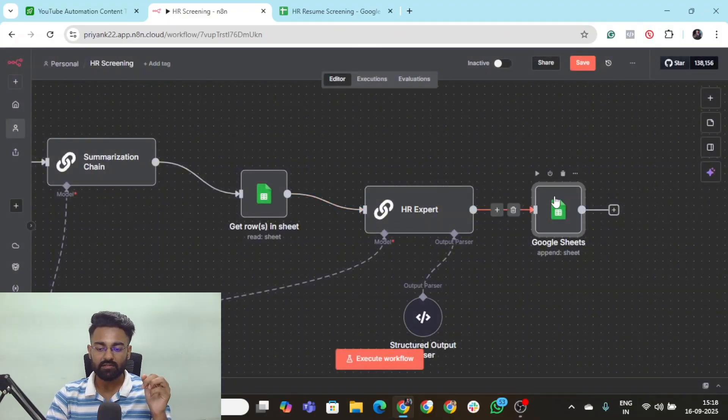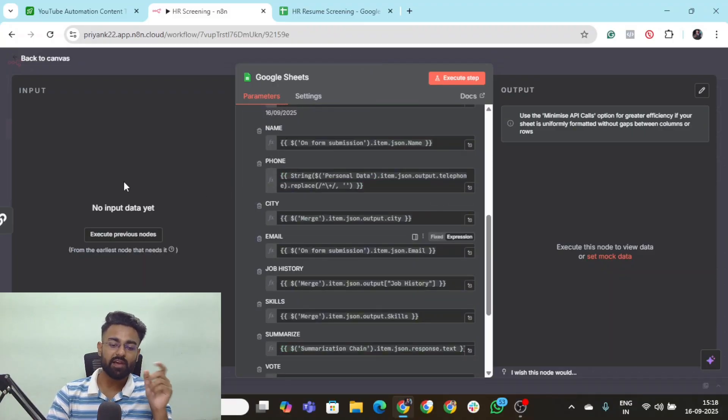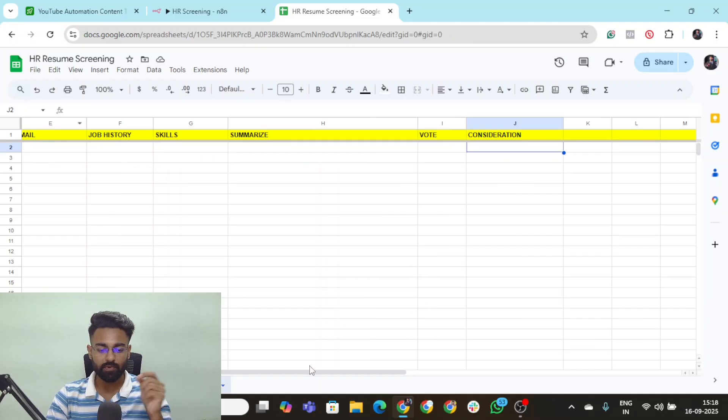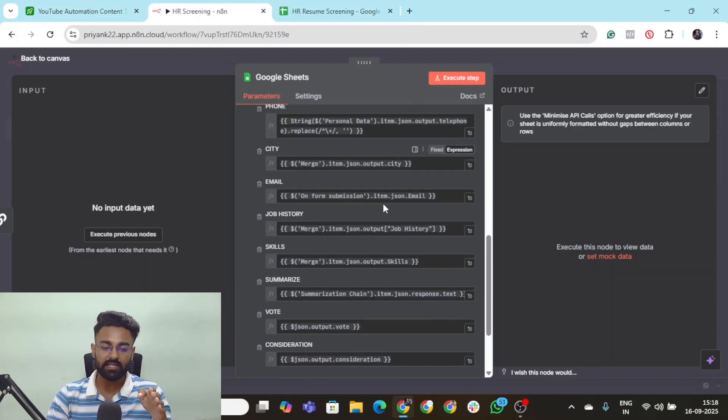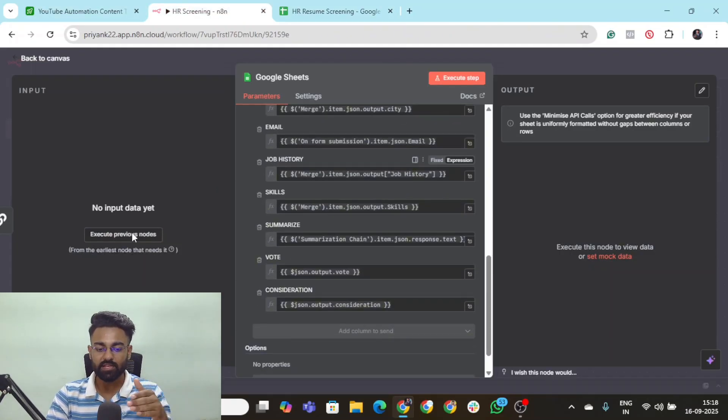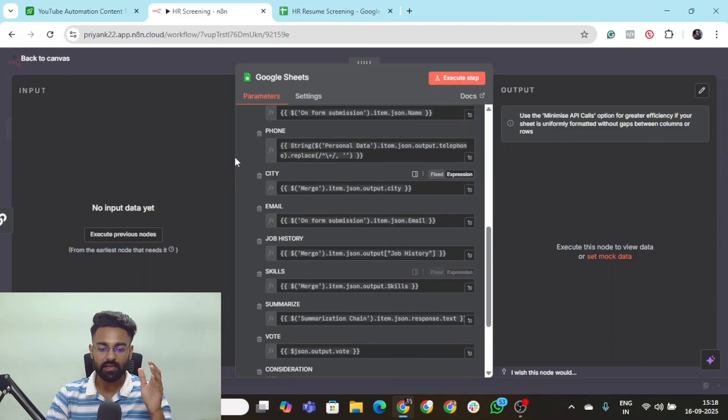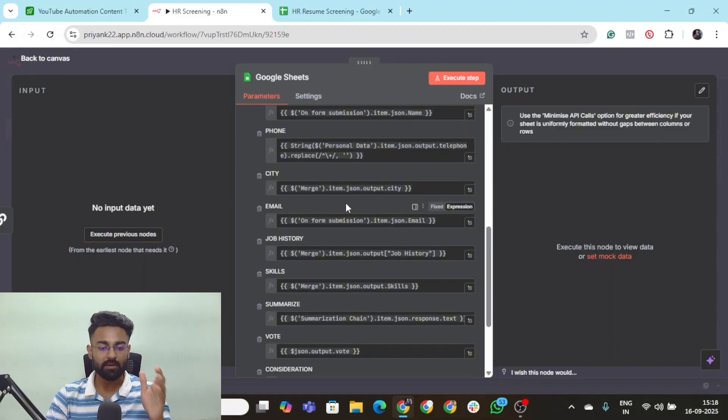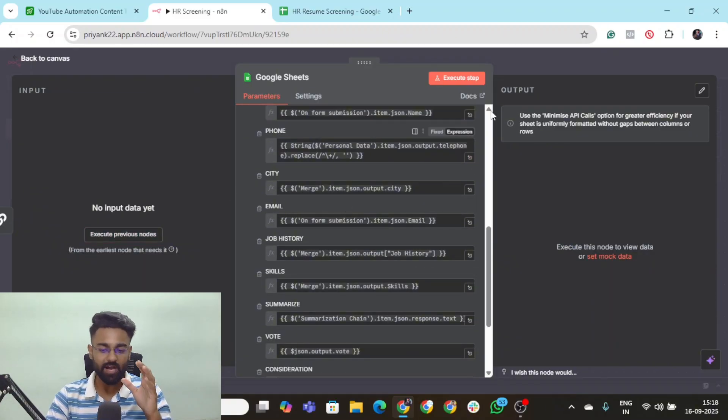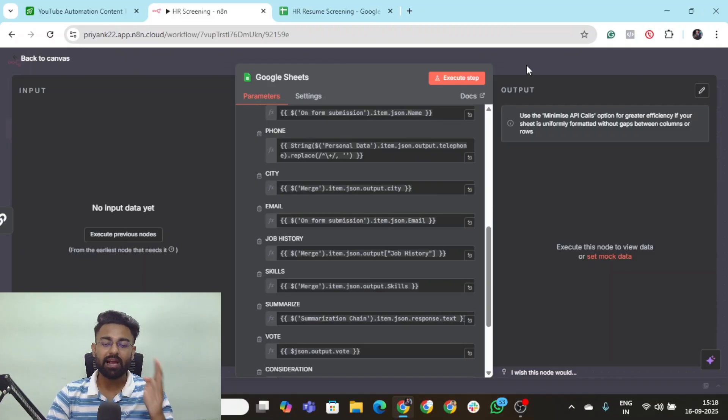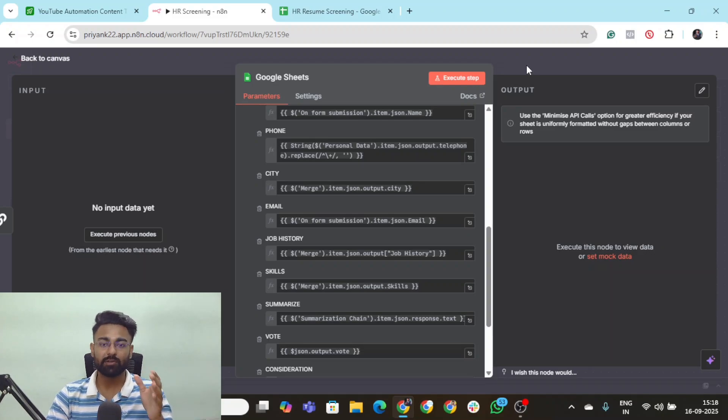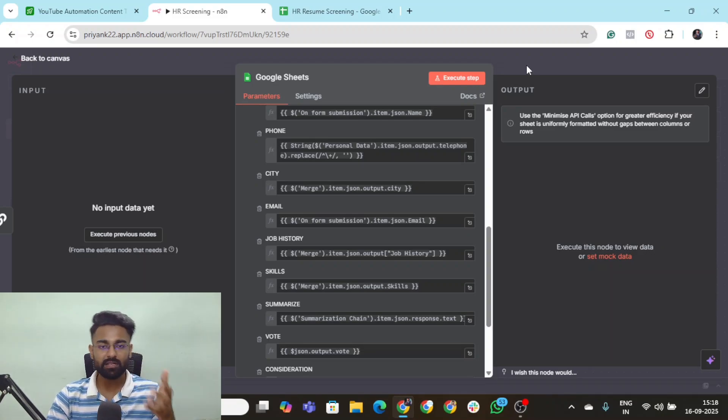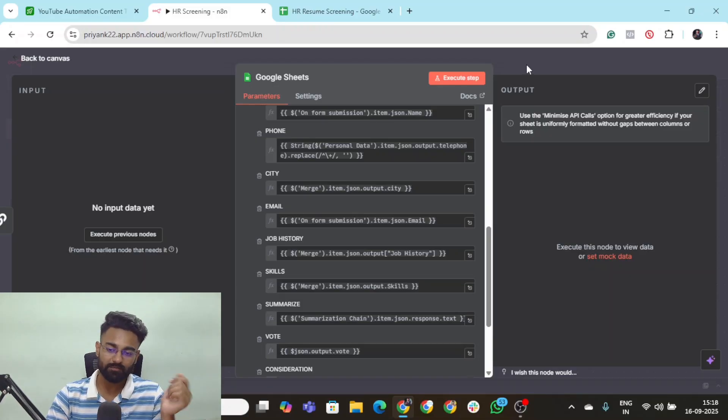The moment that this is done, we have simply created one final Google sheet node where we are manually mapping each and every column from this particular sheet right here. This is going to be the completion of your entire flow. The moment that this flow is completed, you will have a perfectly screened candidate and you would get the power to decide whether or not you should further proceed with them into the interview rounds.